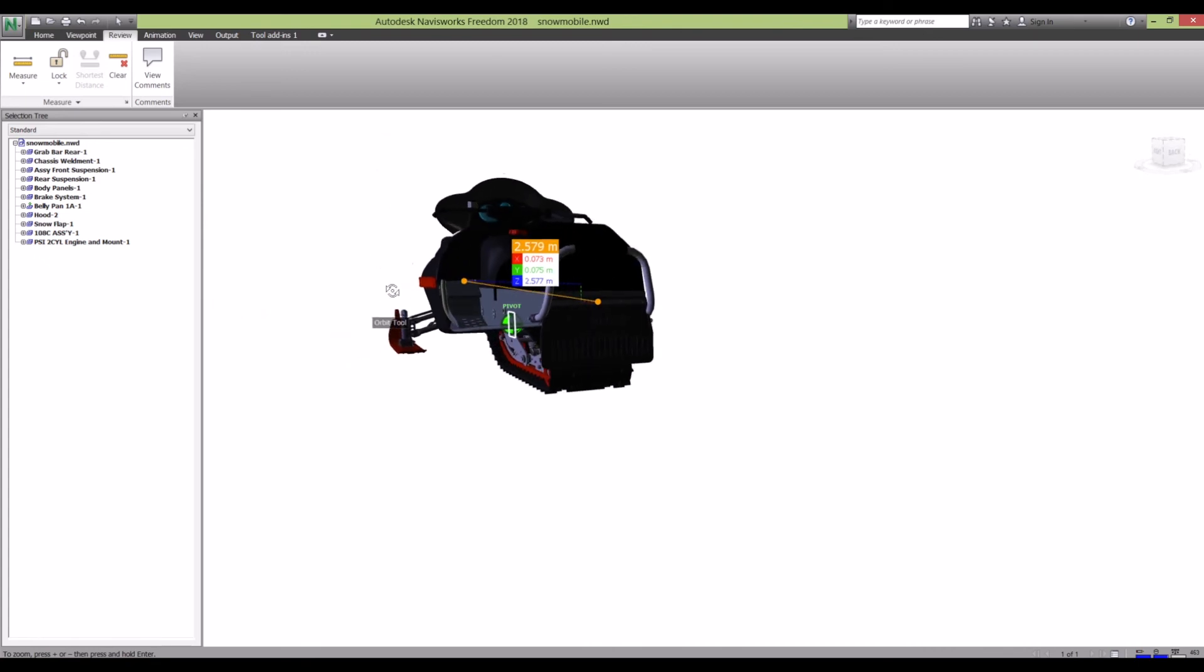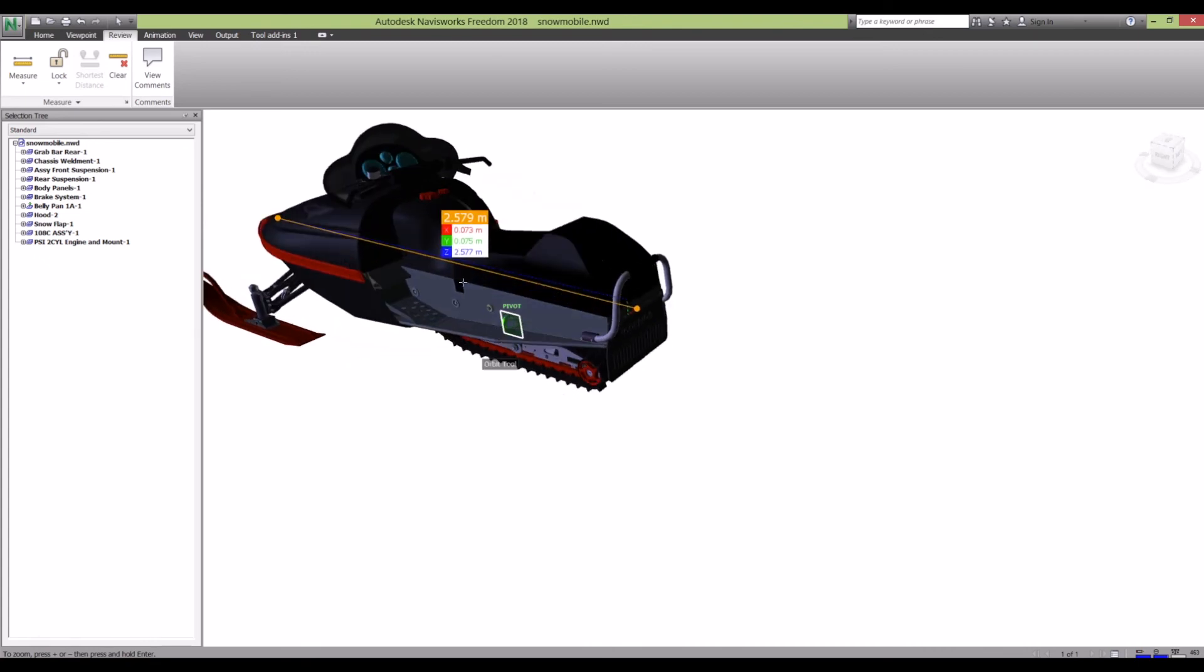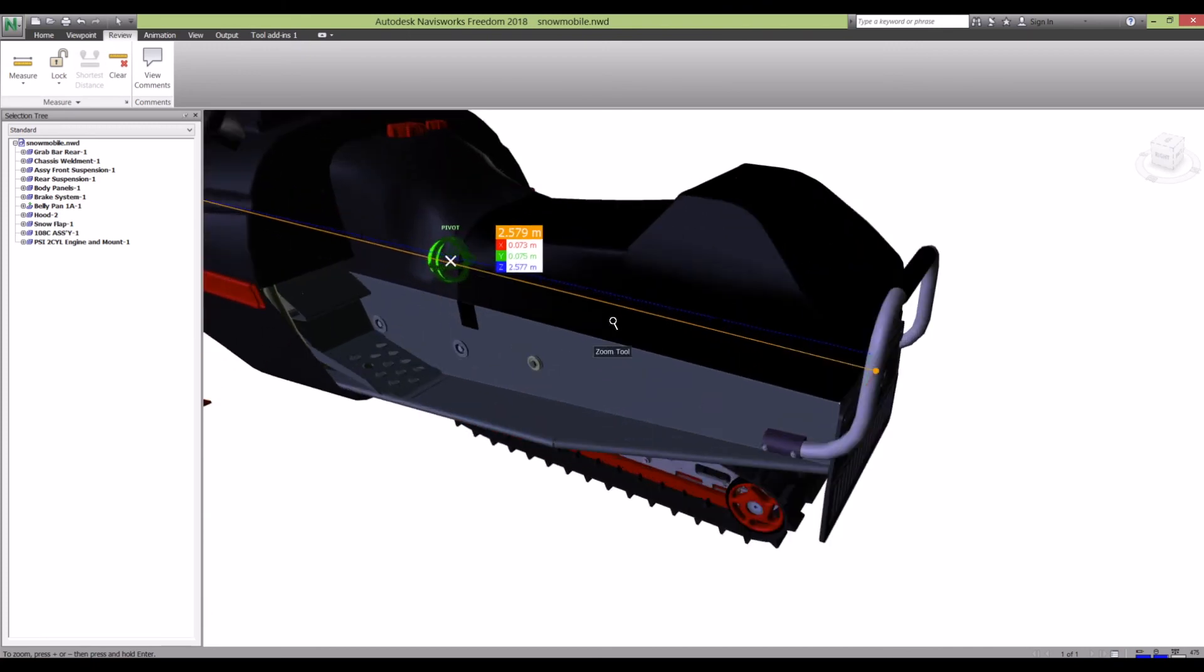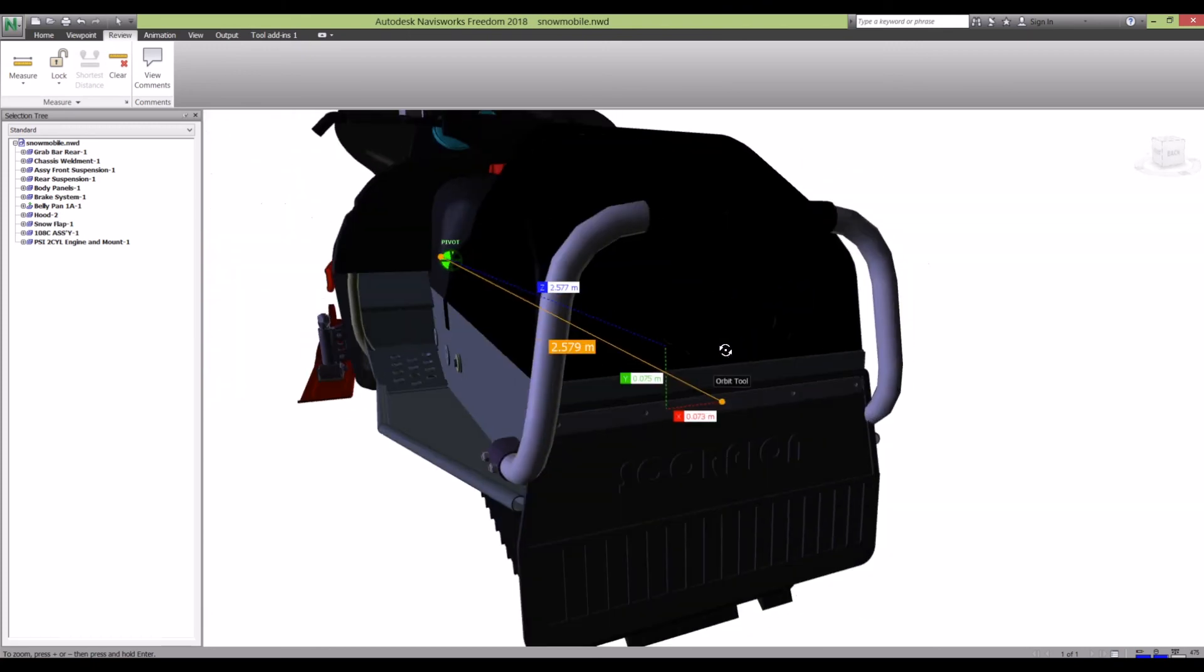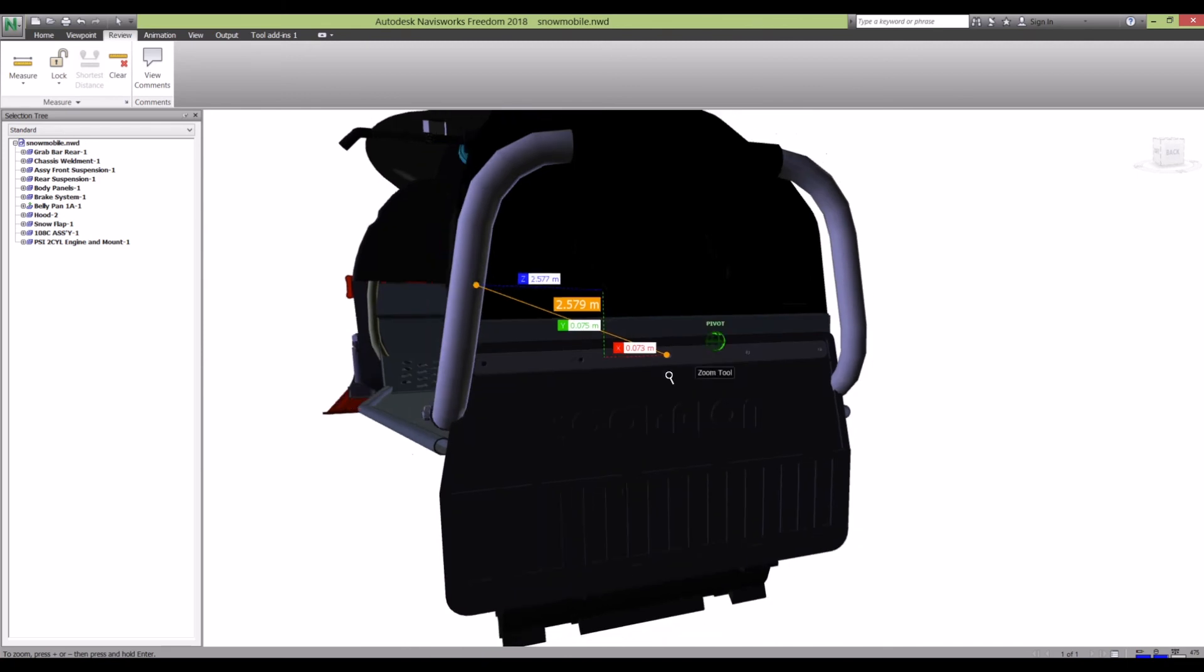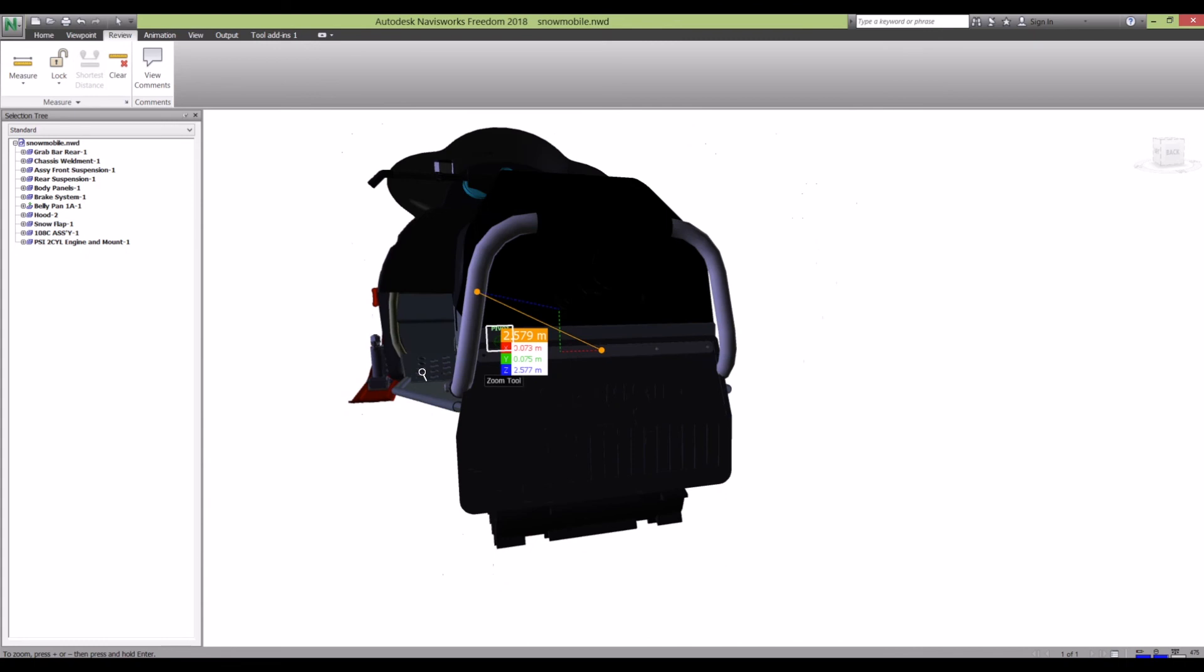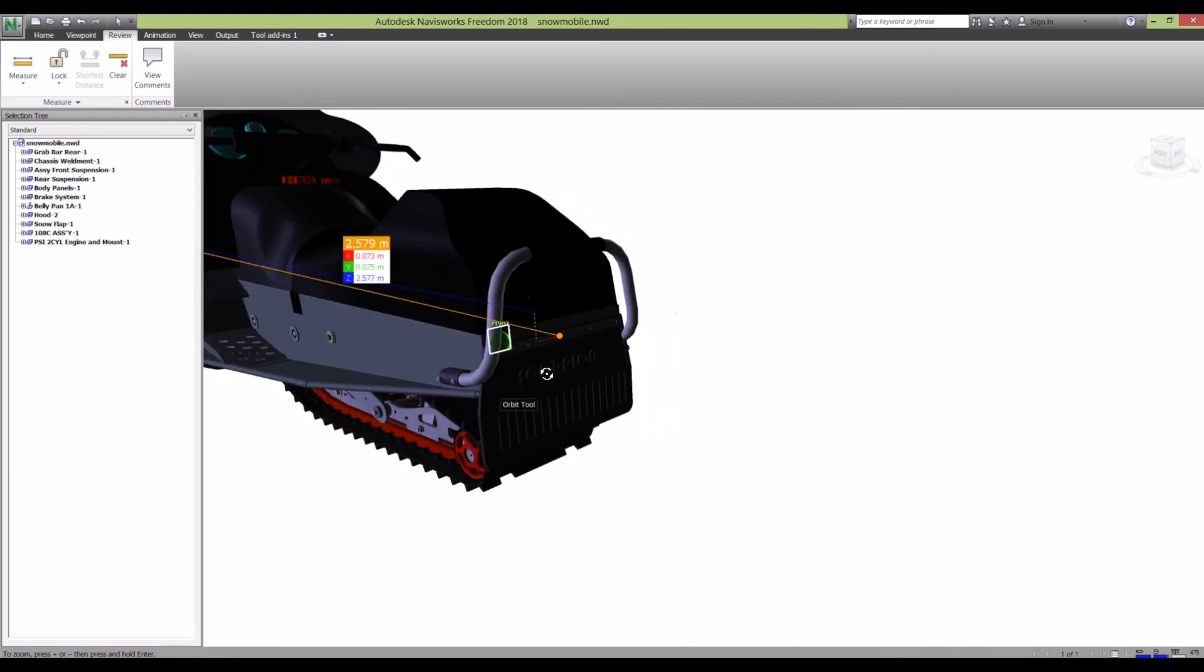As you can see, it's not a direct straight line measurement – that is about 2.5 meters. But the 2.577 is the Z-axis measurement, and that's what I tend to go for when I'm measuring stuff in Navisworks. It tends to be the actual axis measurement, not the point-to-point what I've clicked.